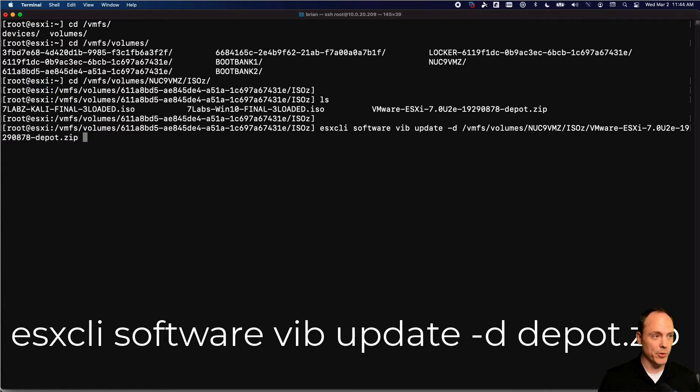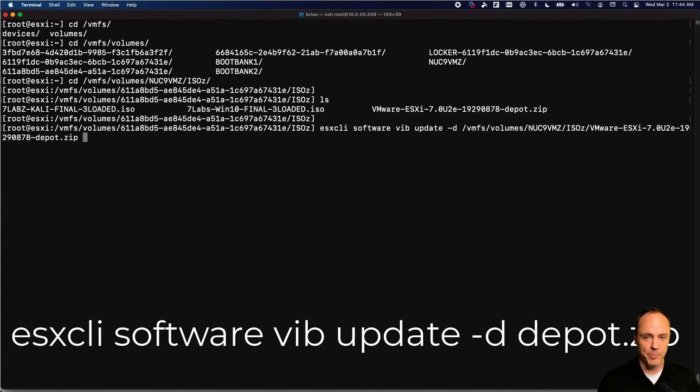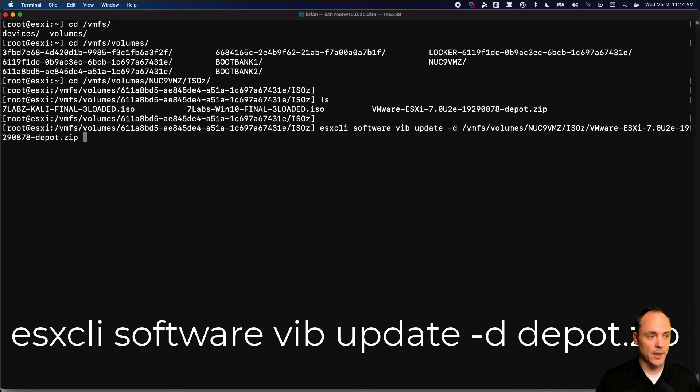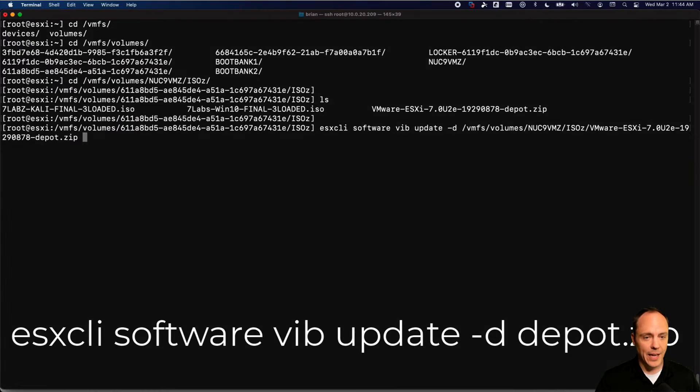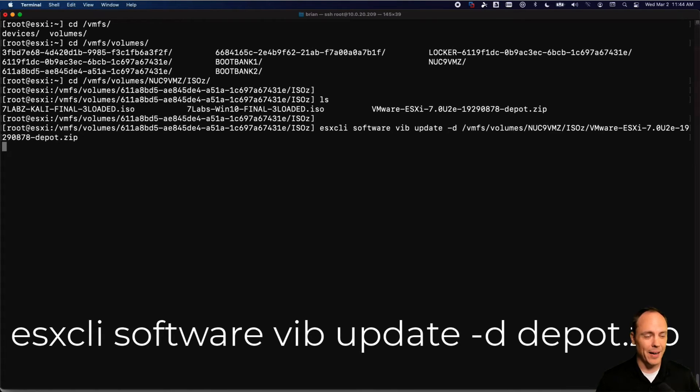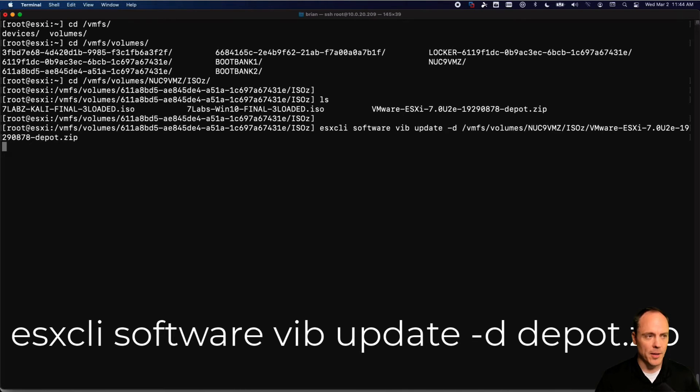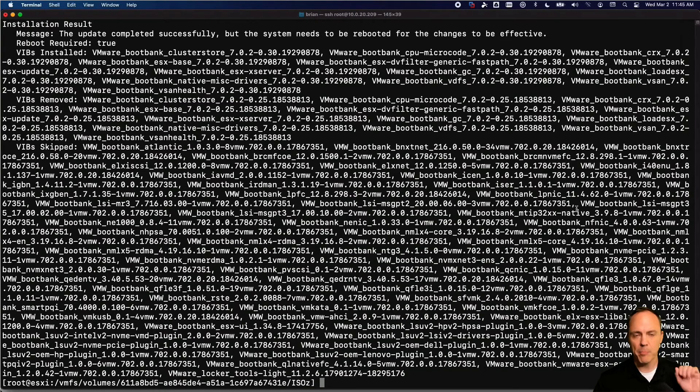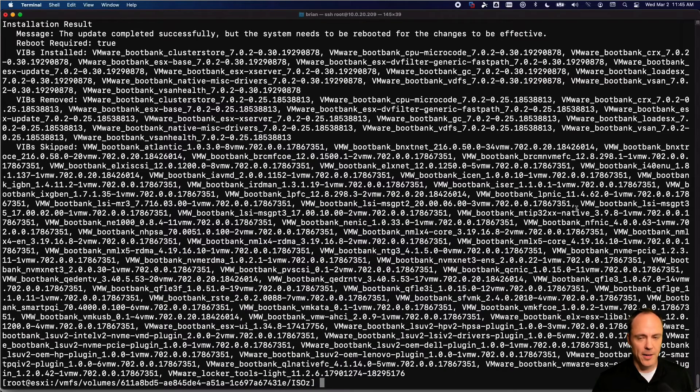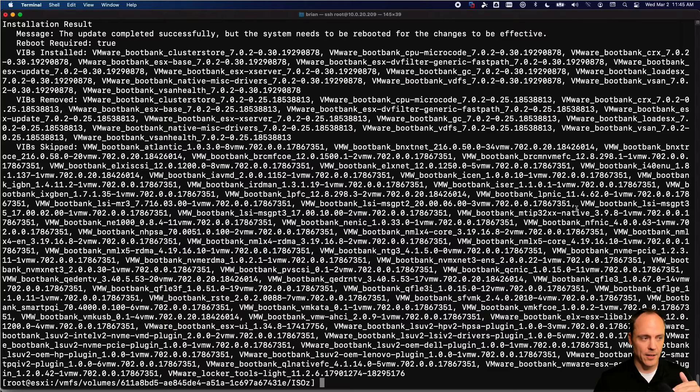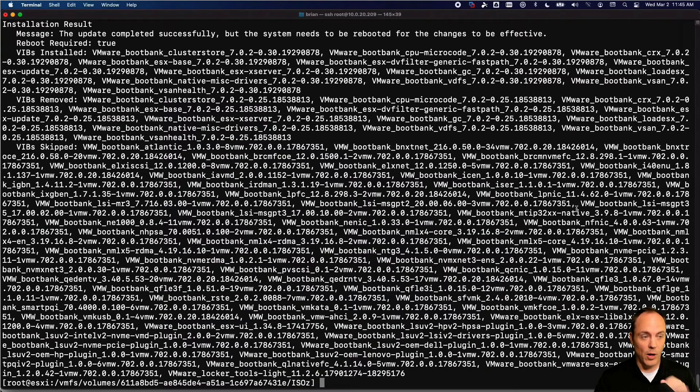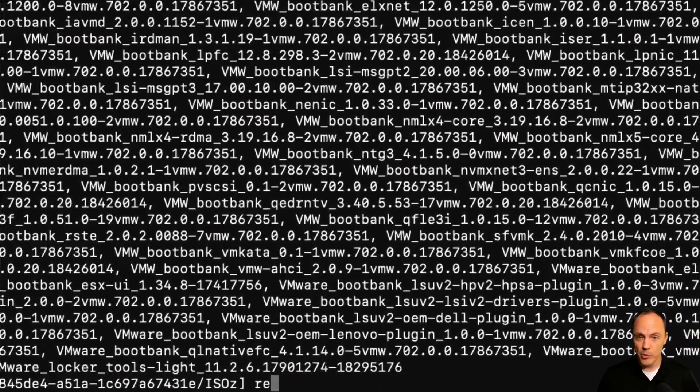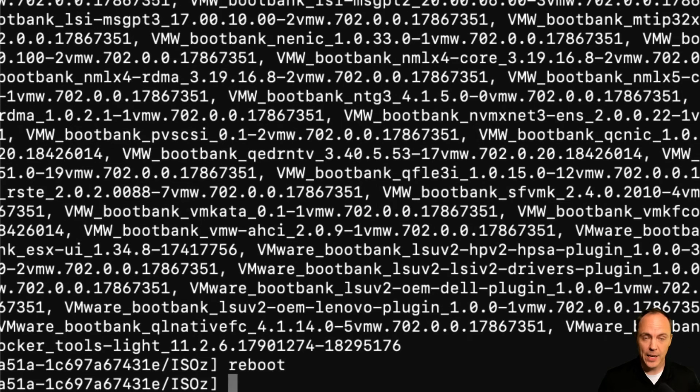And then we can proceed with the update by using the esxcli software vib update command. And then you'll see I've added a -d and then the full path to that depot zip file that I downloaded from VMware. So you do that, you hit enter and then you're going to have to wait some amount of time. I usually don't watch this when it's happening, I go get a mint hot cocoa from Caribou. But what you're looking for eventually is you see something like this, a big barf of text saying, hey, we applied update this, that and the other. And then at the very bottom of the screen, you'll see I've exited cleanly back to my command prompt. So all signs point to good to go here. And now I can just type reboot and hit enter for all the updates to take effect.